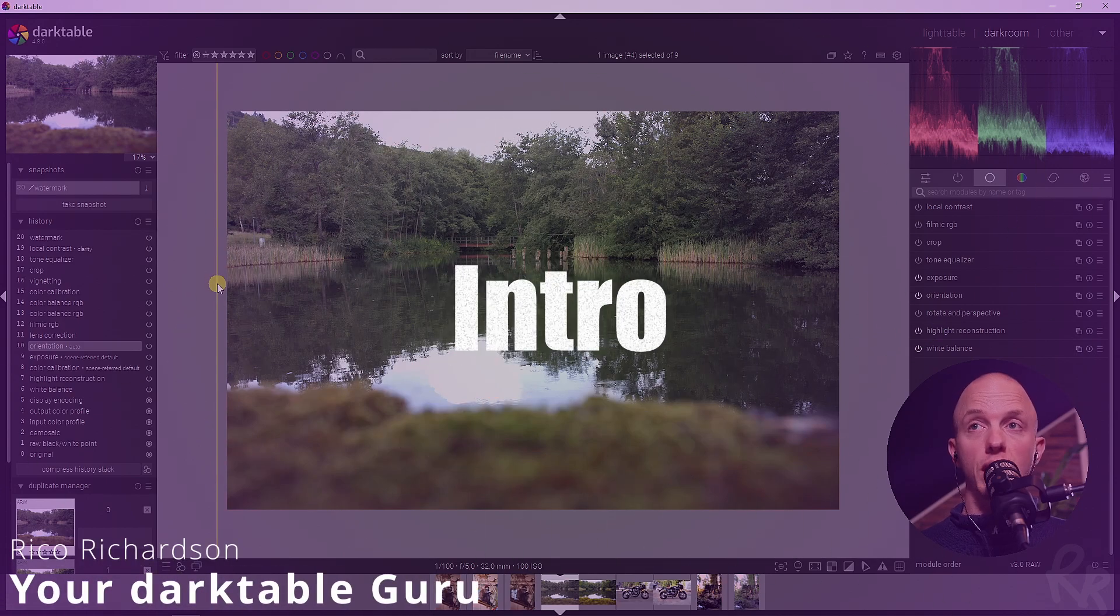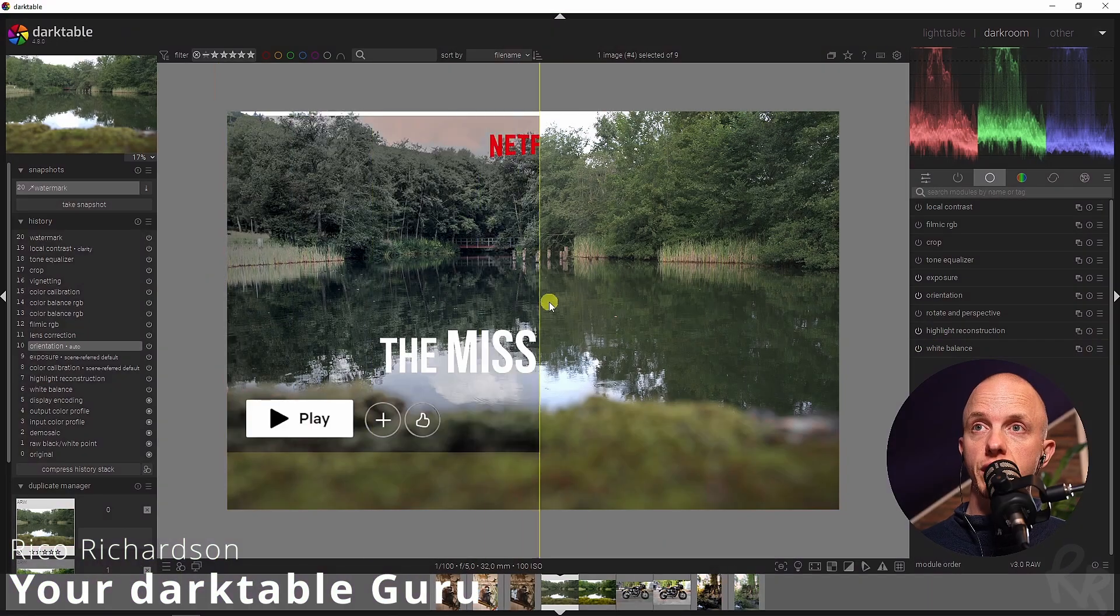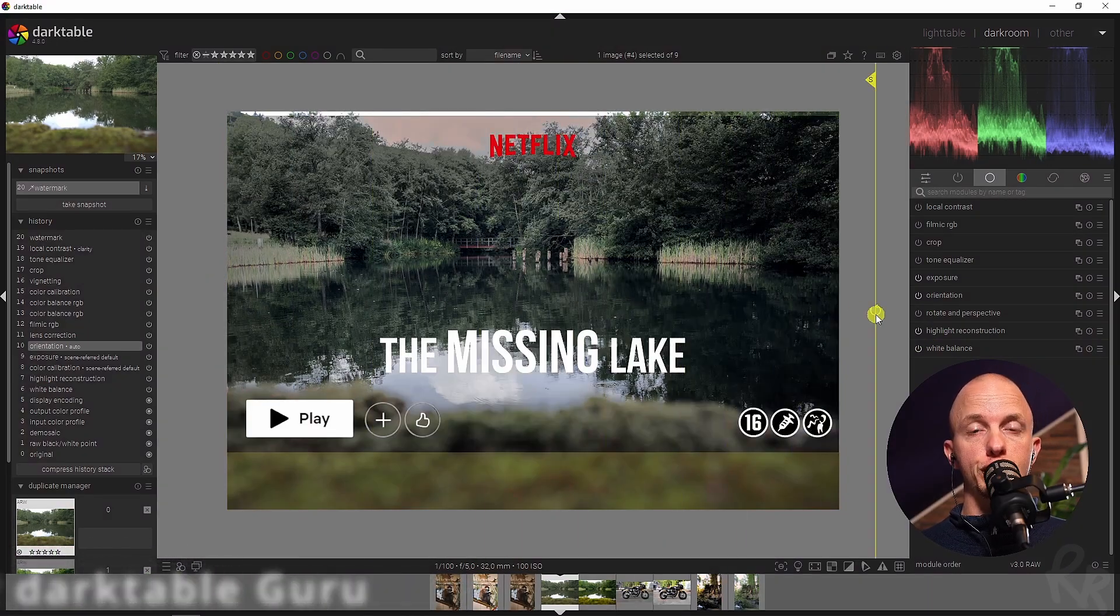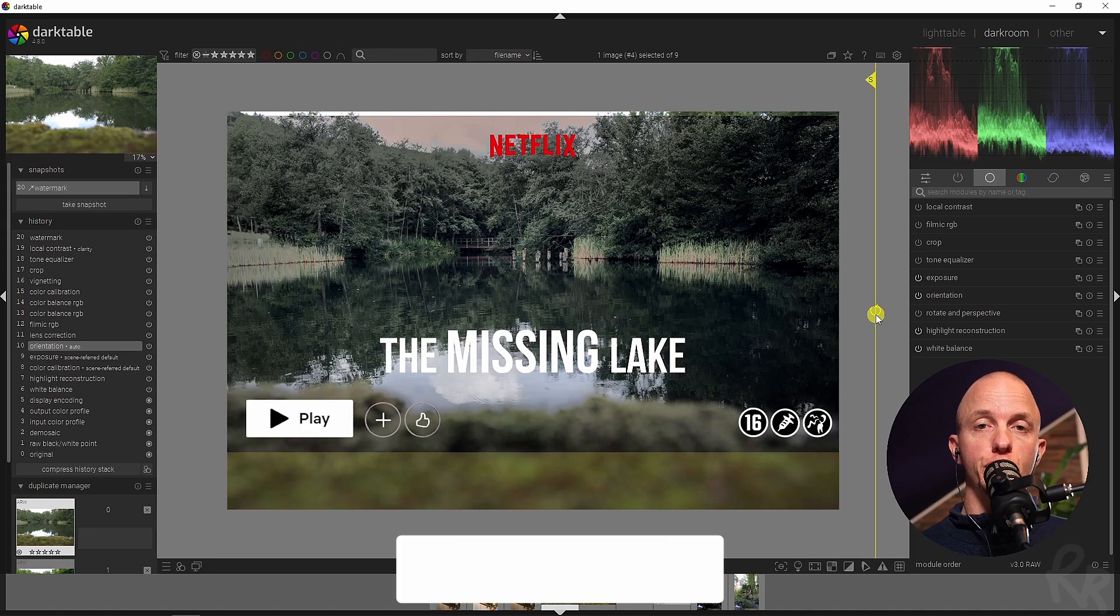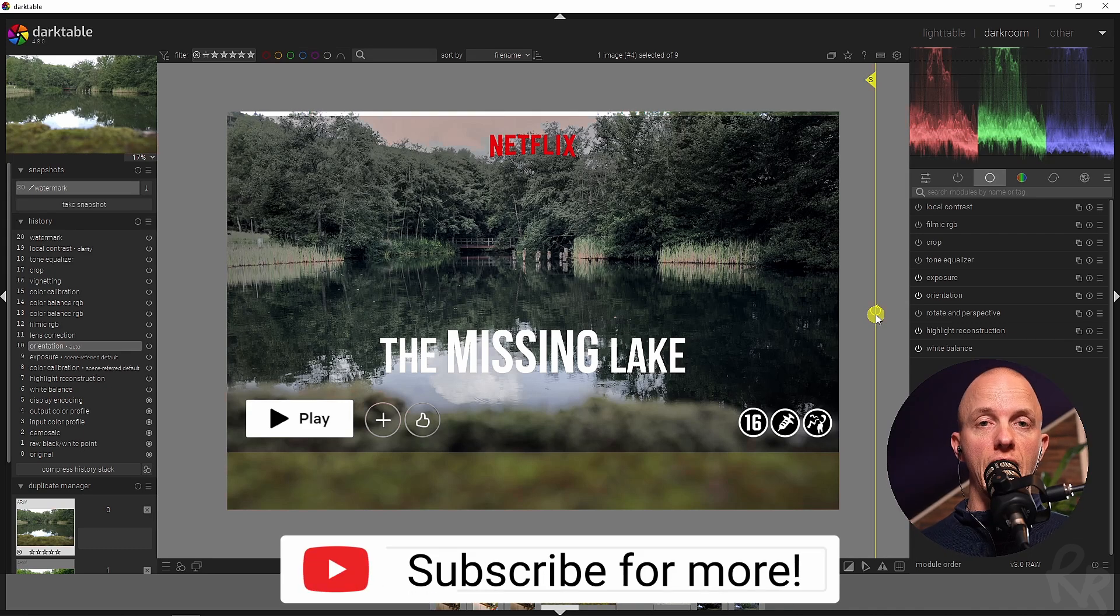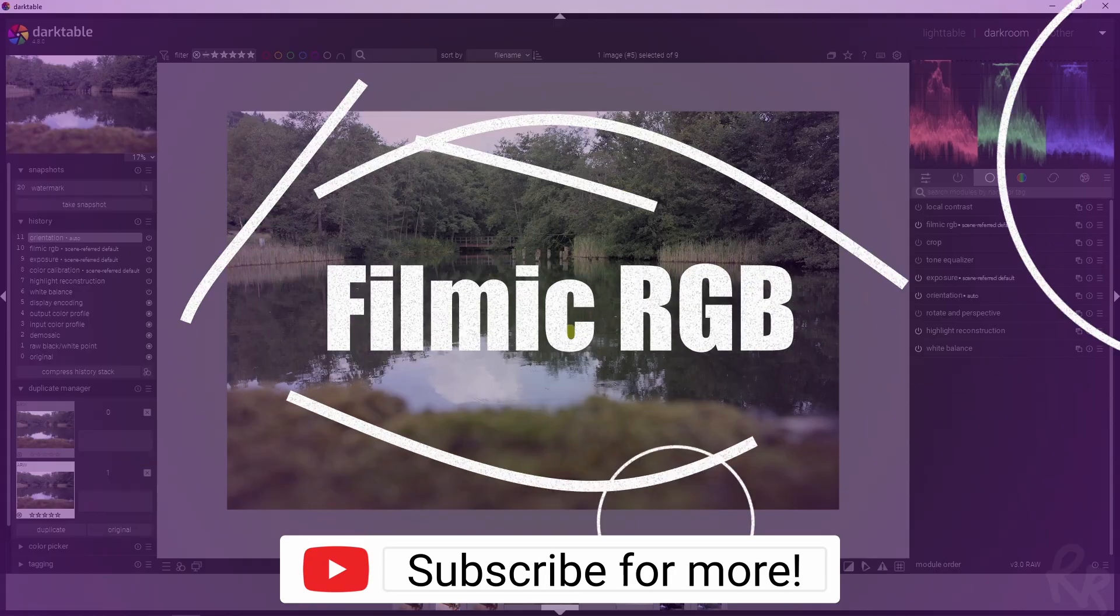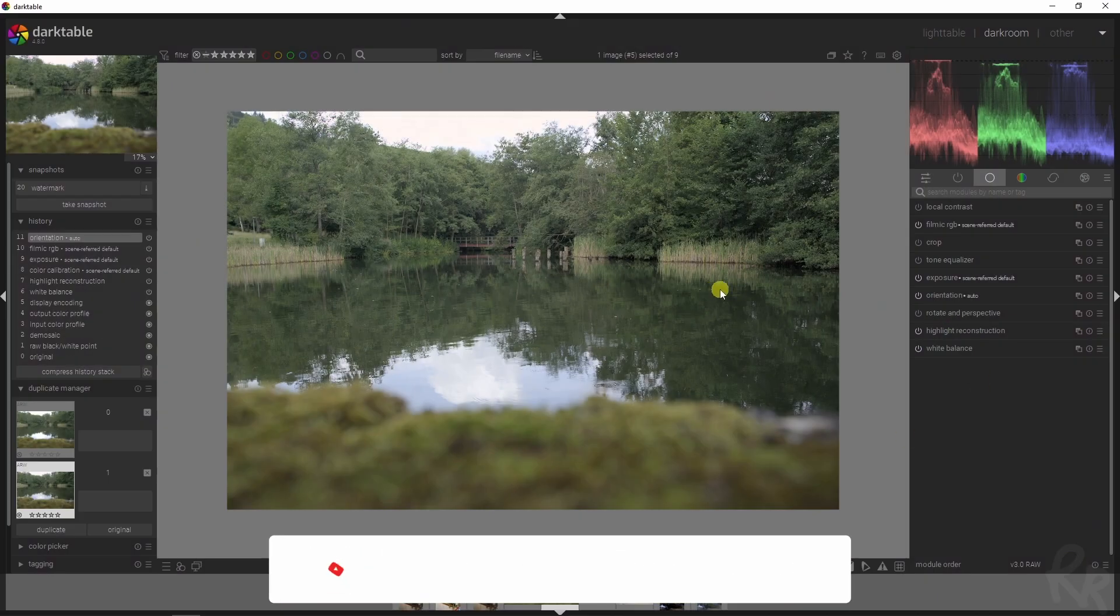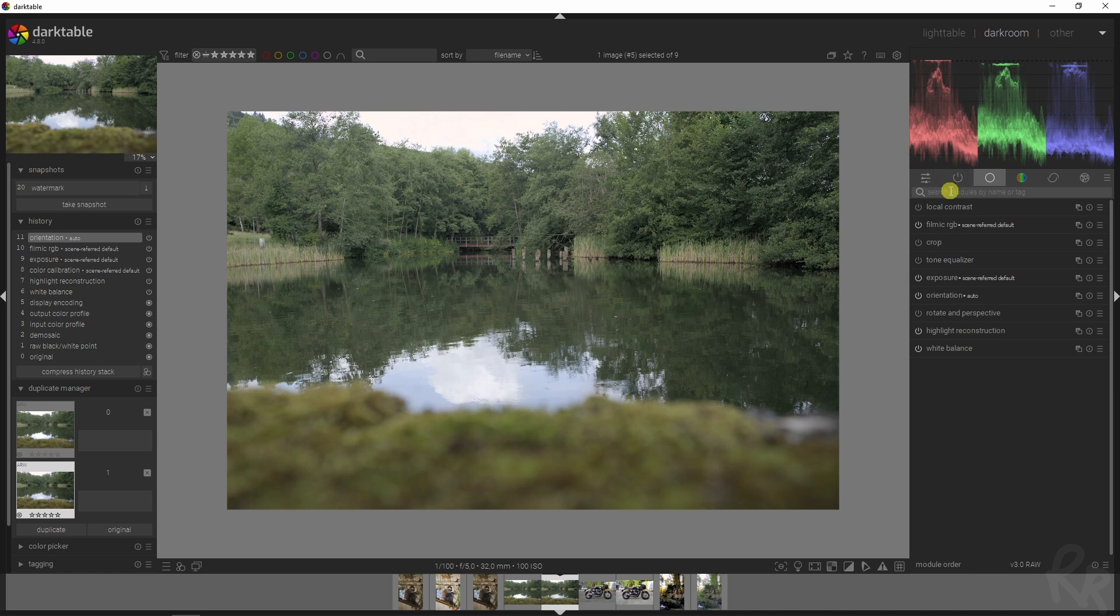In this video I'm going to show you how to turn this into this, an awesome Netflix poster. Let me show you how. So let's start with the base image and then move our way up gradually.